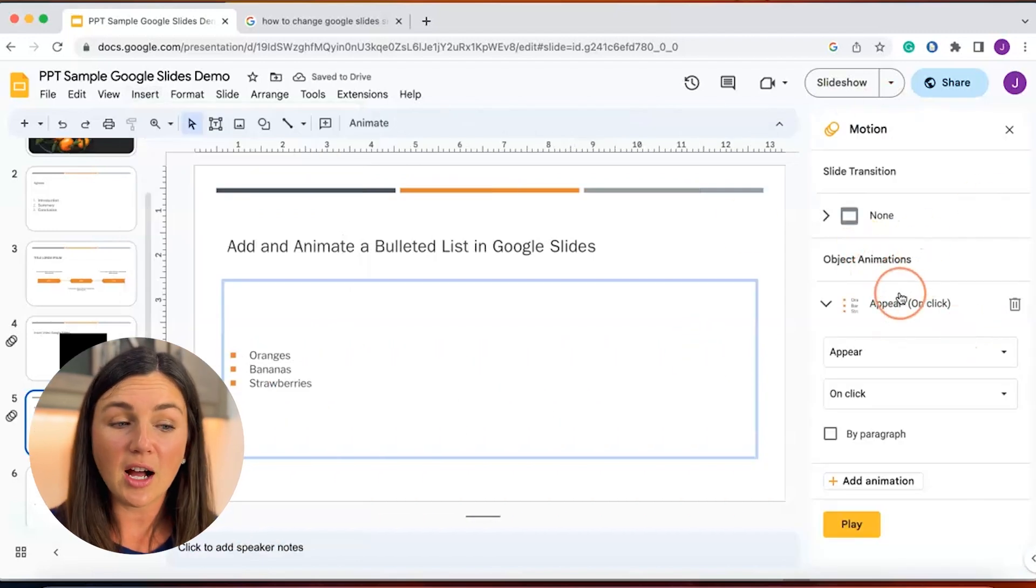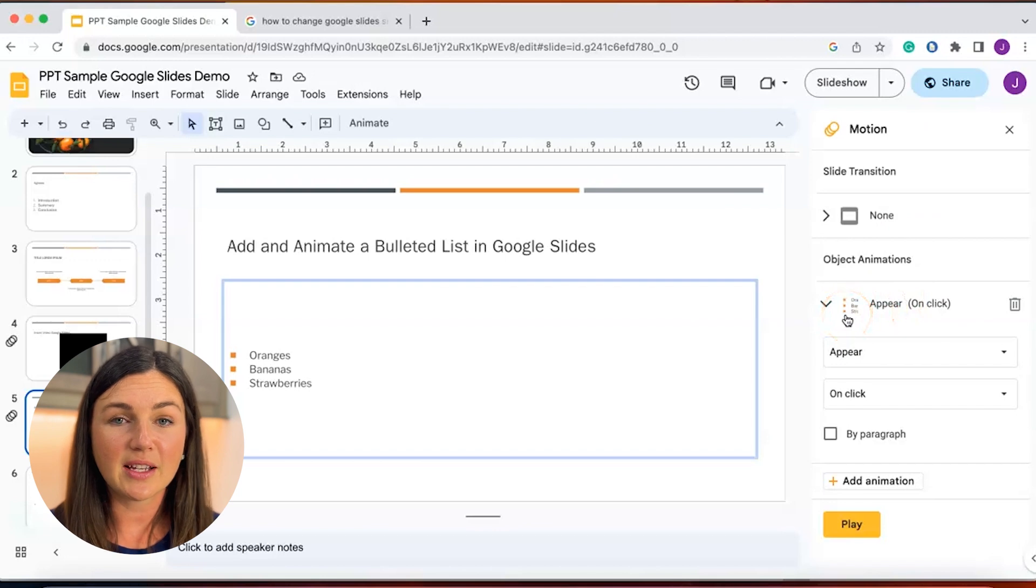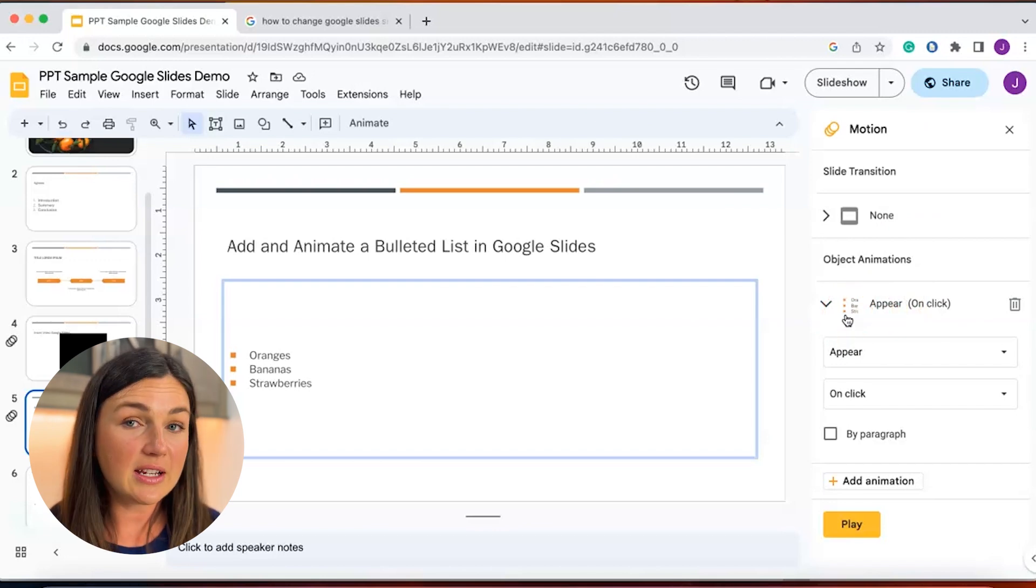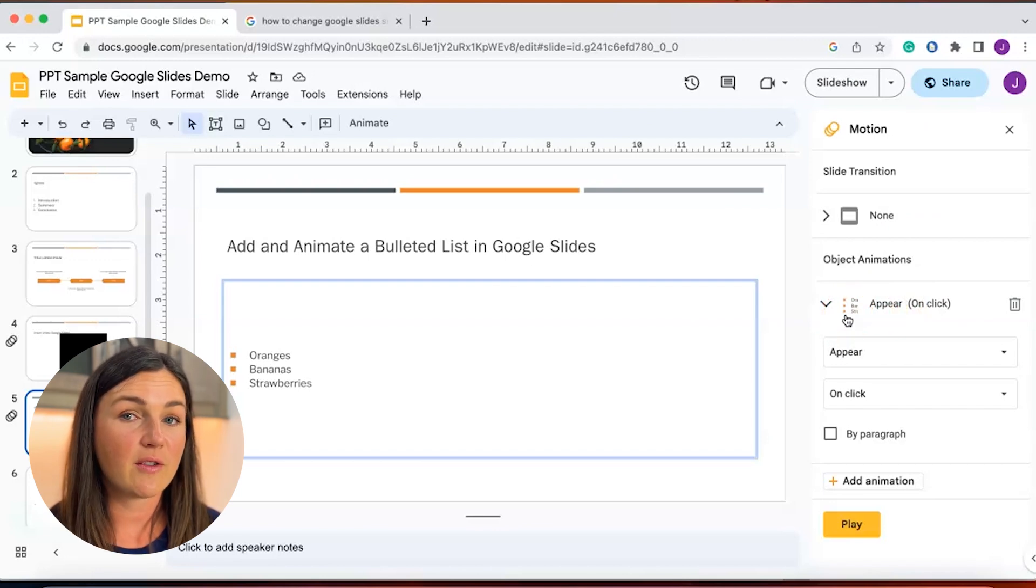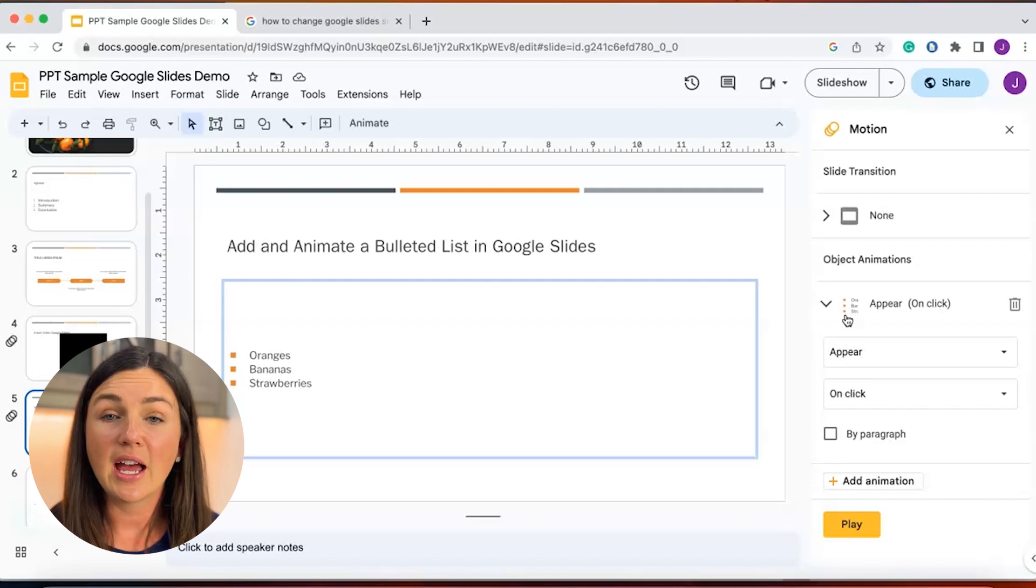you're going to see under Object Animations my bulleted list is already there. The default setting for this animation is to appear on click.